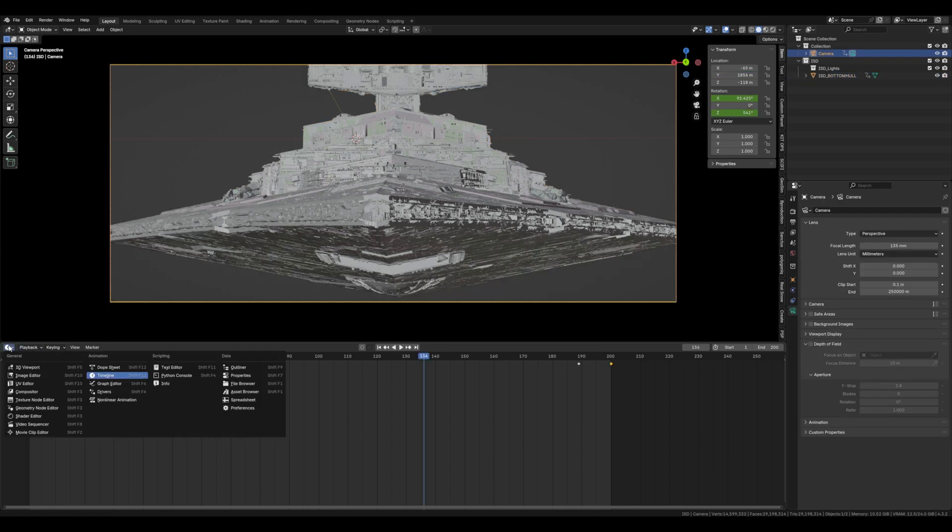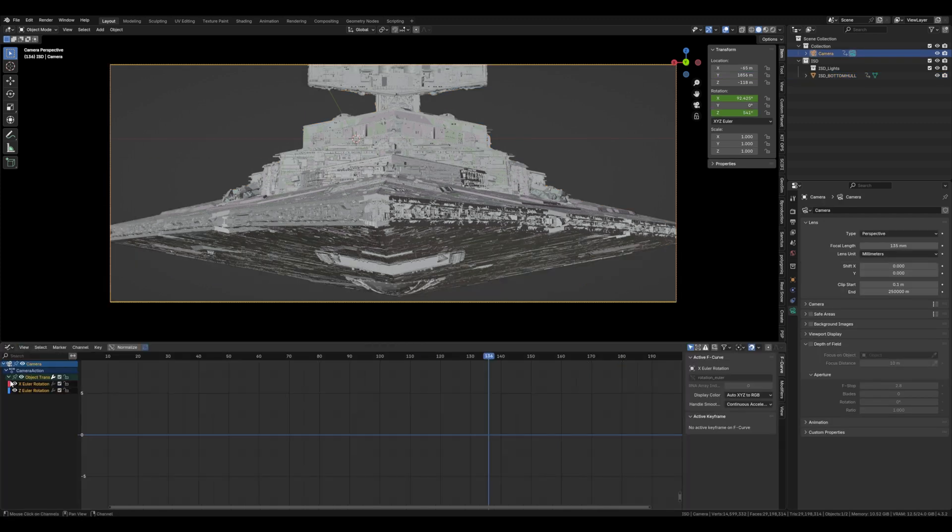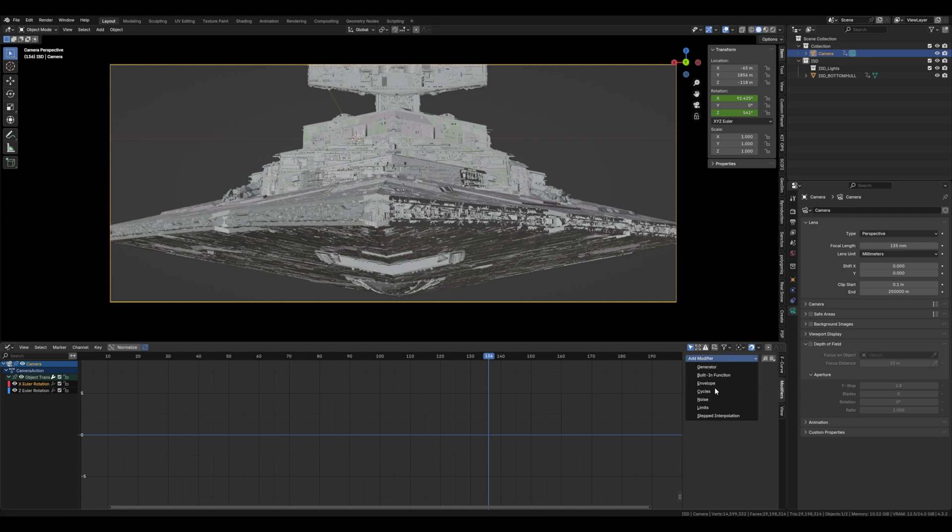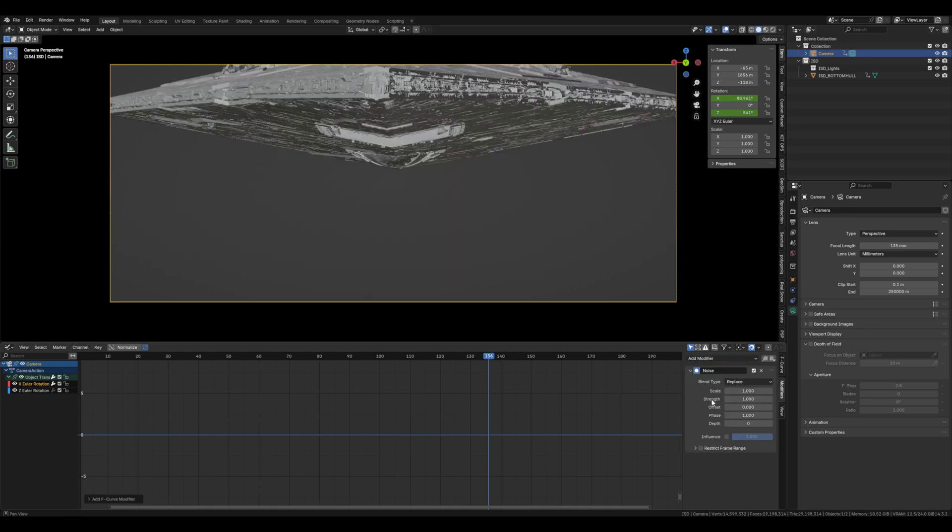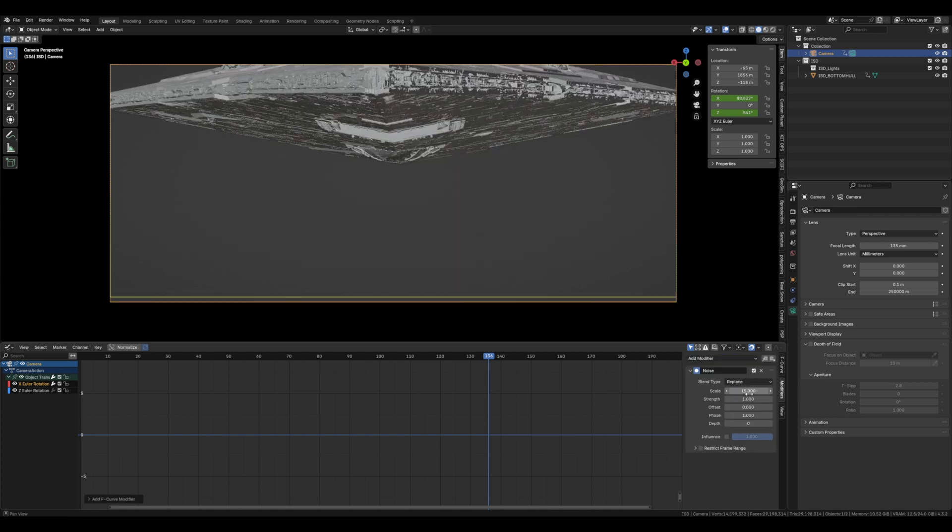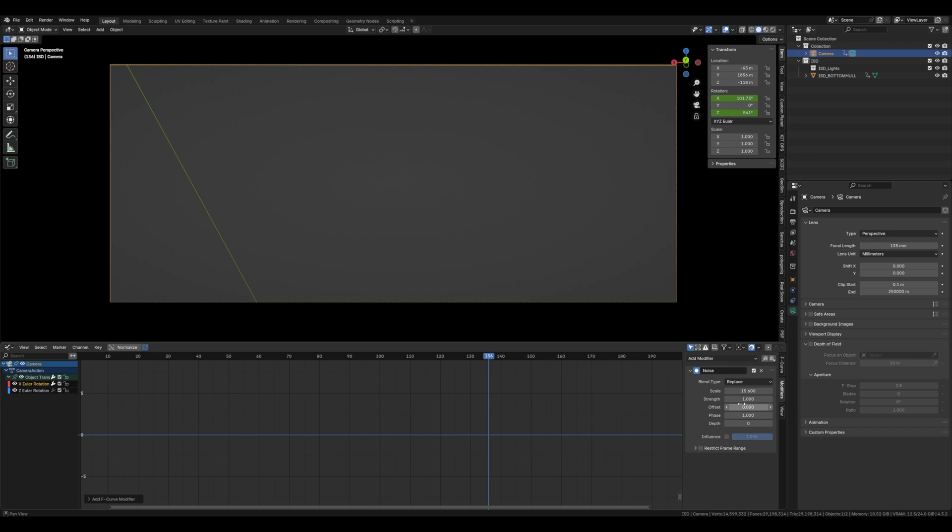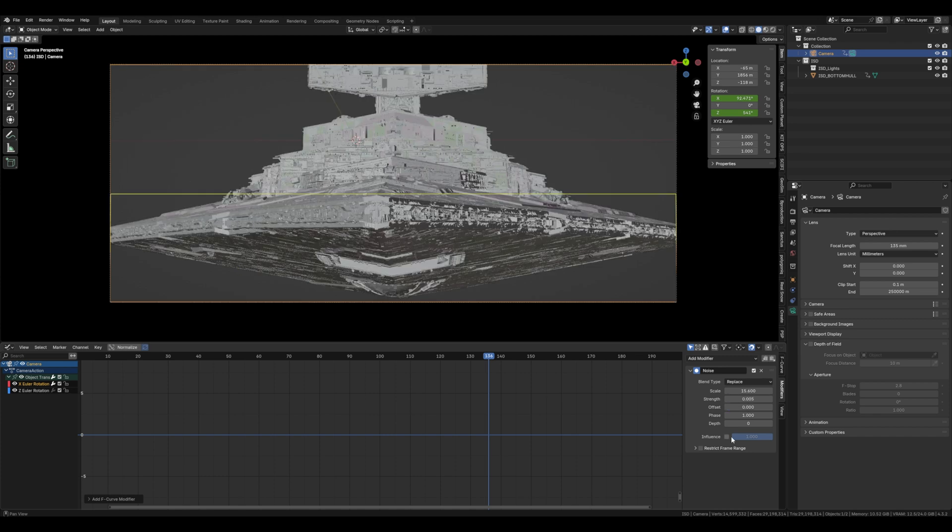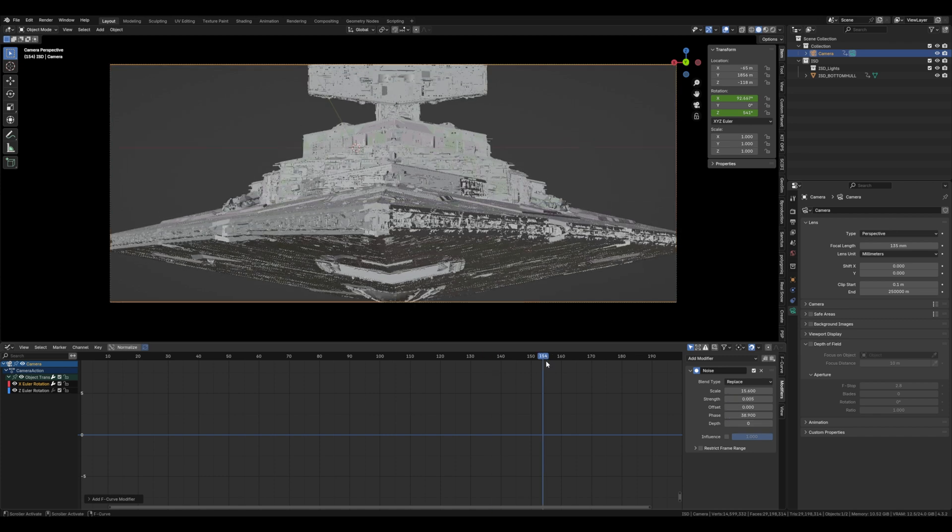Once you've got it to a place where you're happy with it jump into the graph editor and then we'll add a noise modifier. If you push the scale to about 50 and a half, strength about 0.05 and then the phase somewhere around 39, that'll give the camera that handheld look.